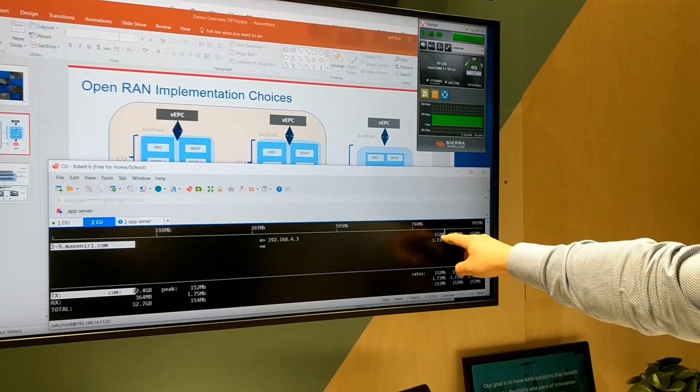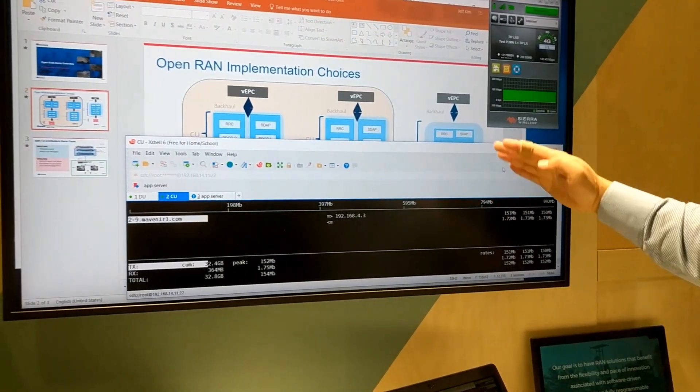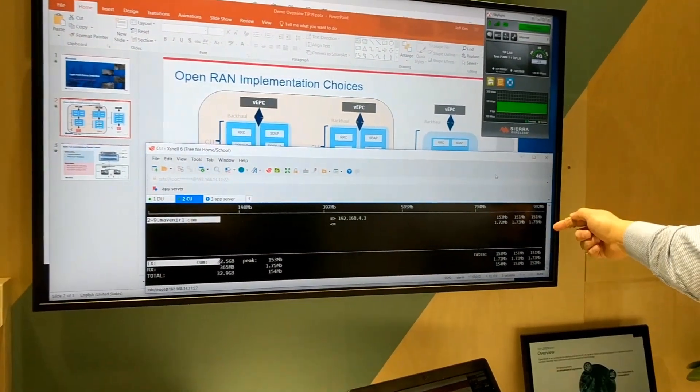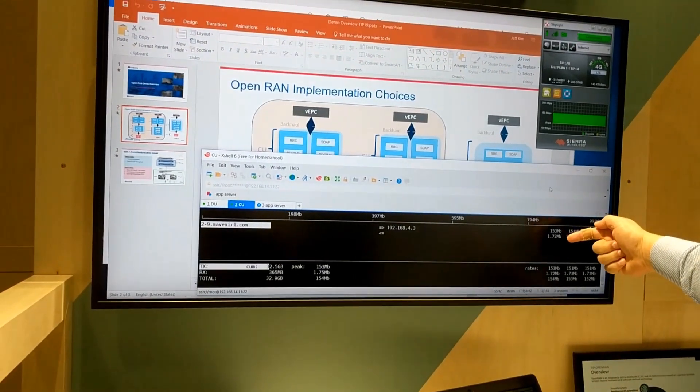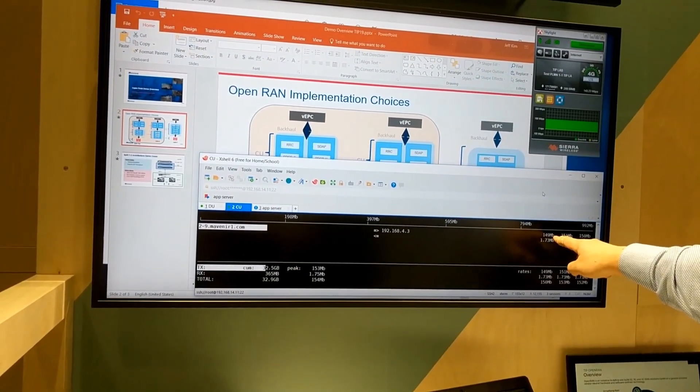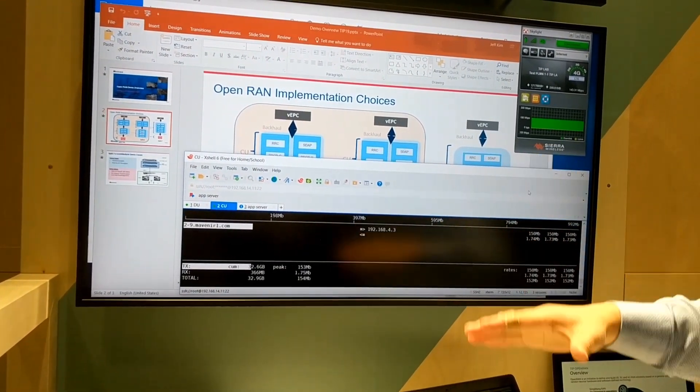at the CU-DU, which is the interface between input to the CU. I'm getting about 150, which is what I expected, so there's no loss all the way up to the CU.